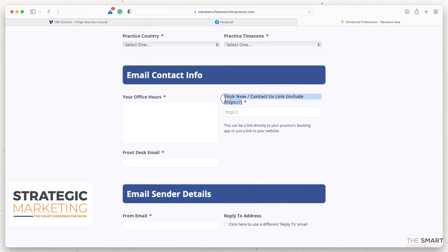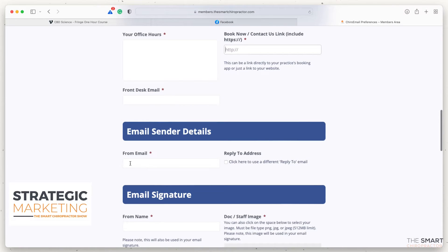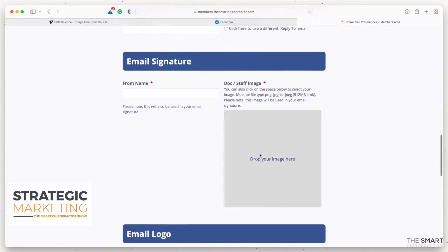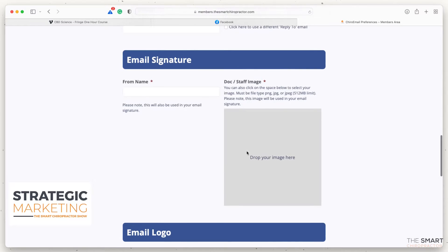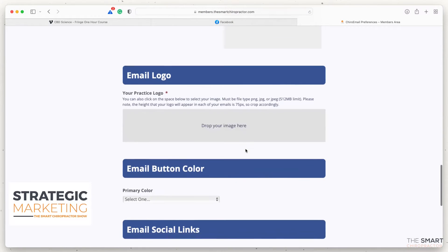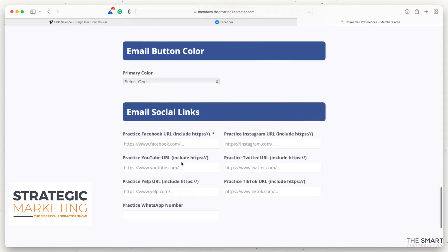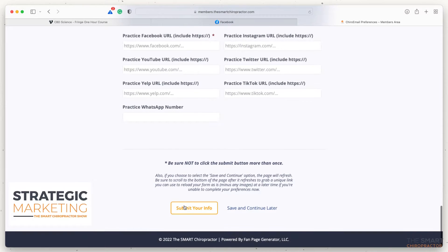You'll also see where to set the 'from' email — for example, dr.jeff@langmaidchiropractic.com or whatever your practice email is. You can add your email signature, your name, your picture, and your practice logo. If you have social media channels, you can enter those as well. Fill out as many fields as applicable — no stress if you don't have all of them. You can also choose a primary color palette for your practice.